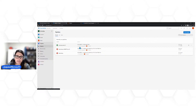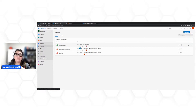Vou vir aqui em Pipelines. Já tenho alguns pipelines criados, mas vamos criar um novo. Existem dois modelos: o Classic Editor, que é o modelo mais simples e visual; e o modelo YAML, que é configuração como código. Muitos não estão tão familiarizados com YAML, então vou trazer um modelo mais simples para entendermos.